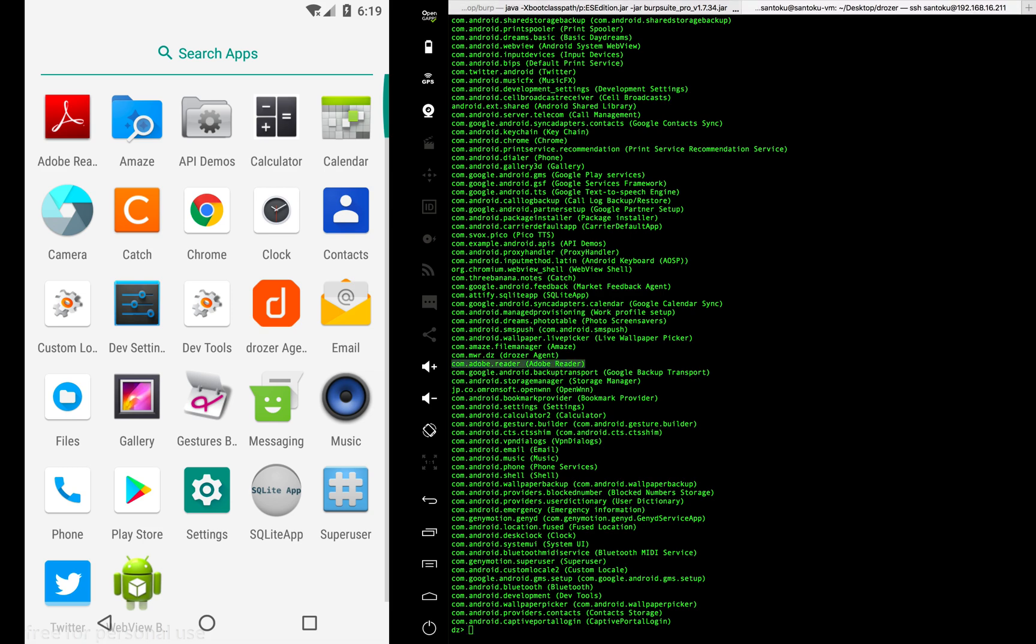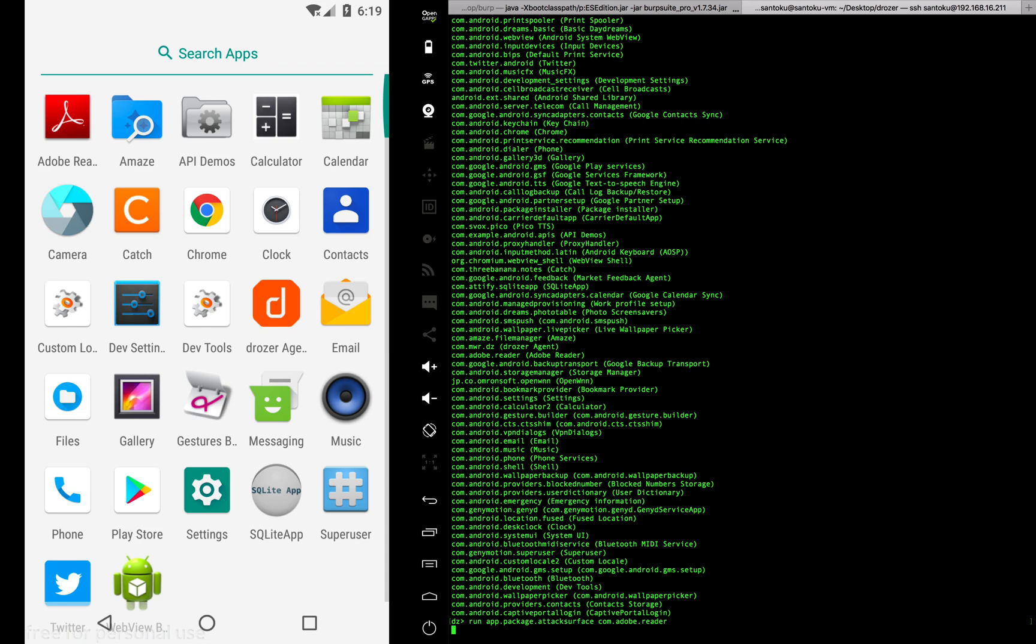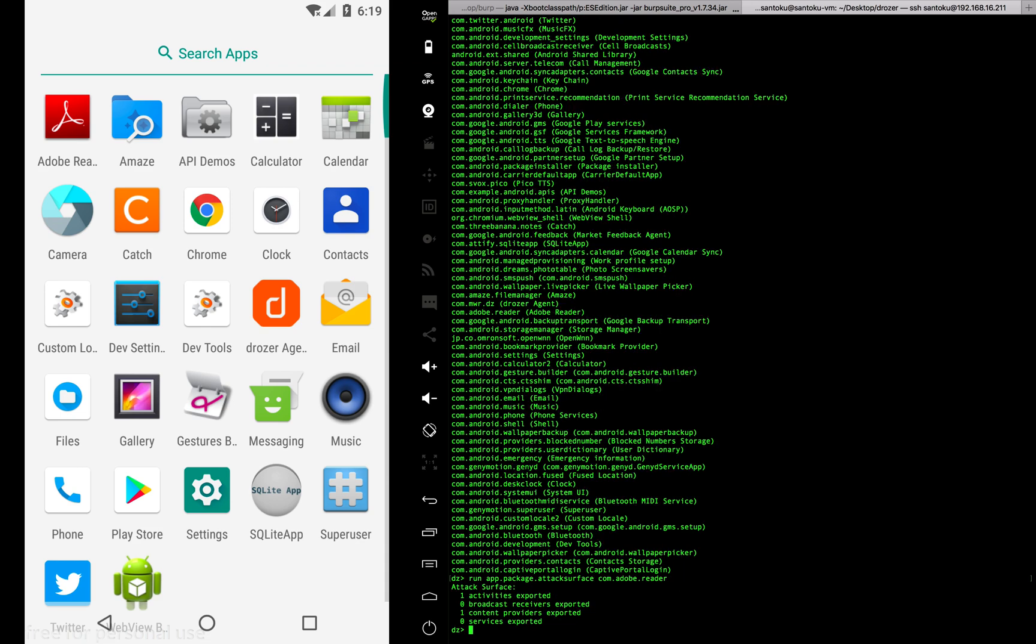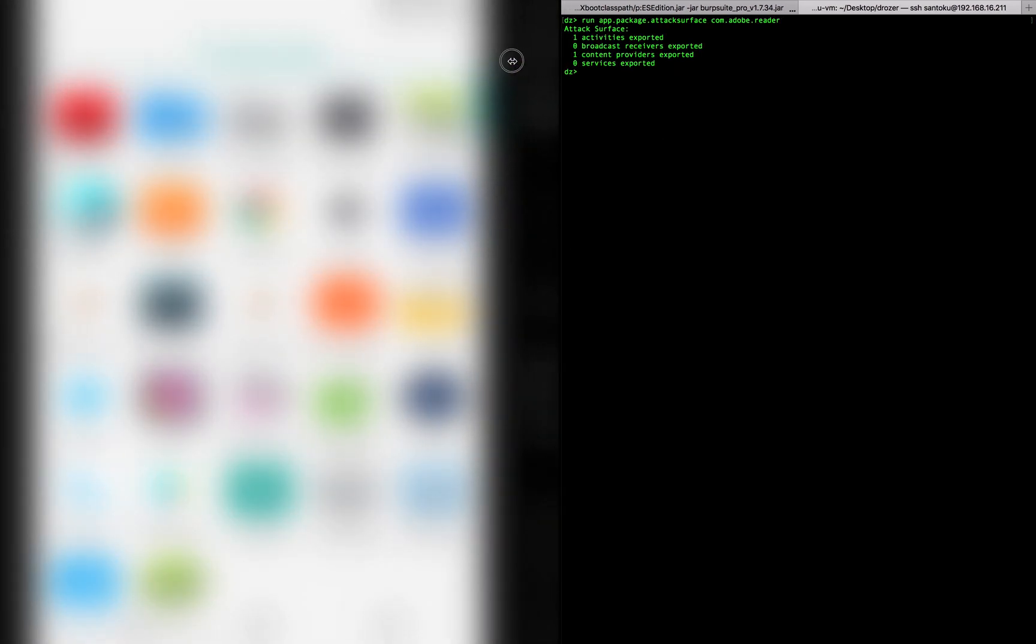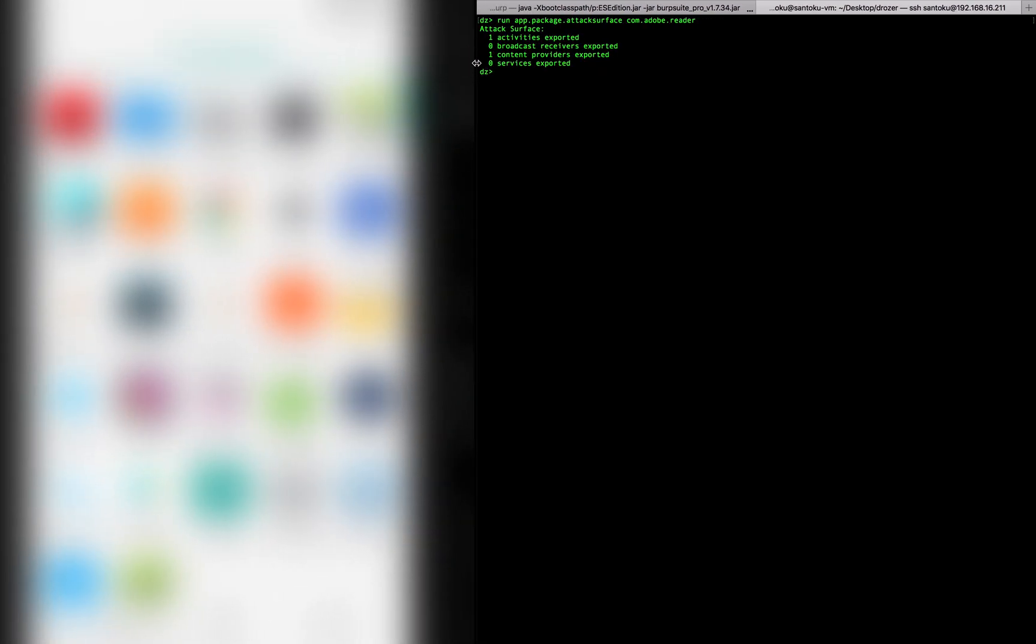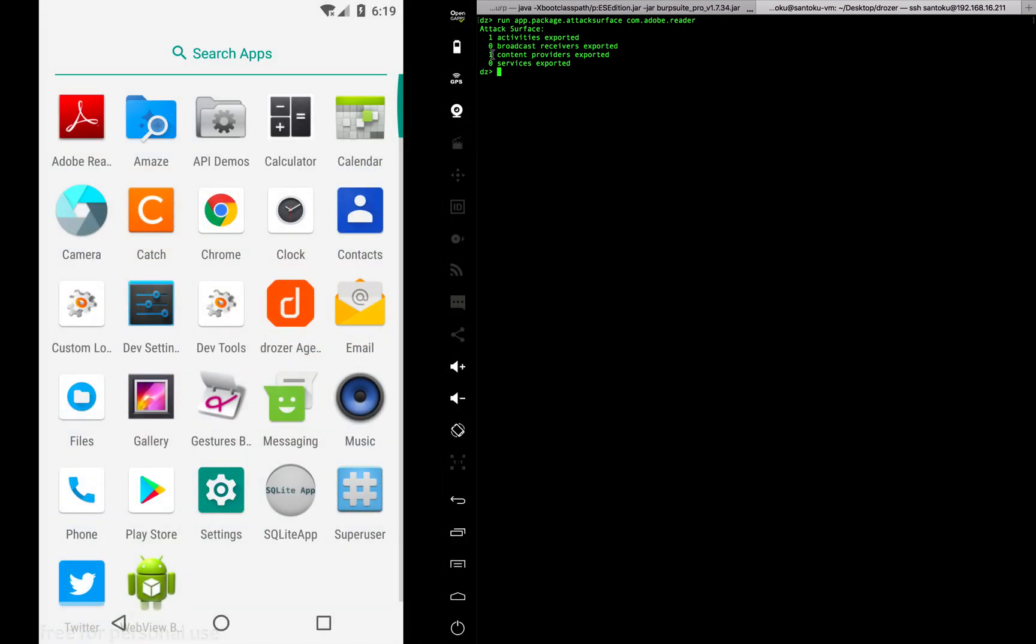Once you obtain the package name, I can run the attack surface. I'm going to run app.package.attack_surface with the Adobe package name. We can see that one content provider is exported.